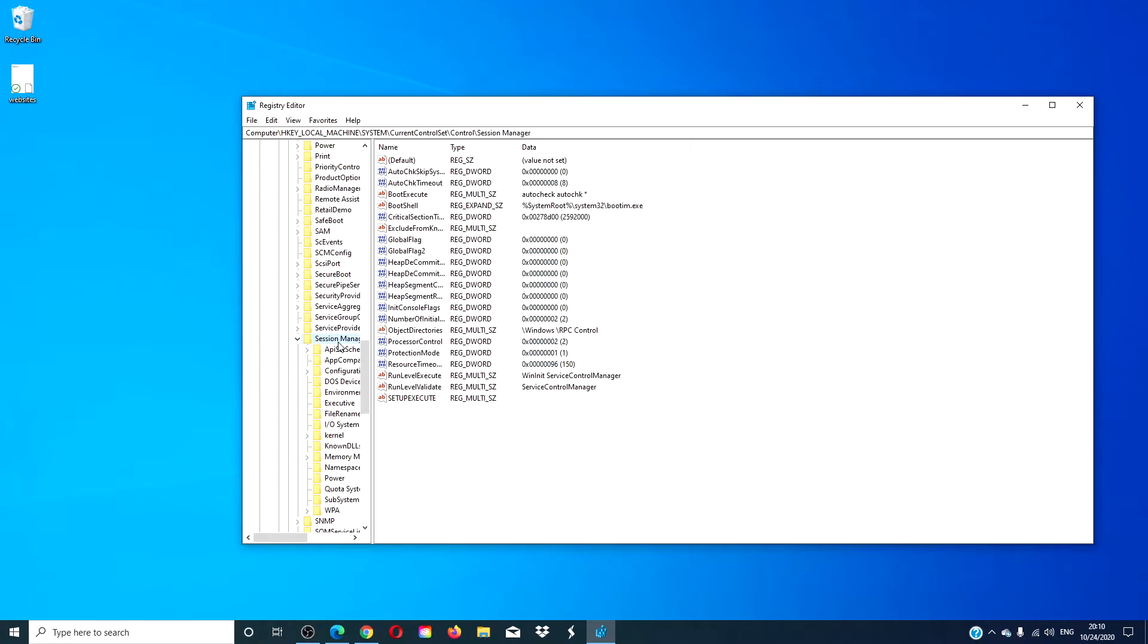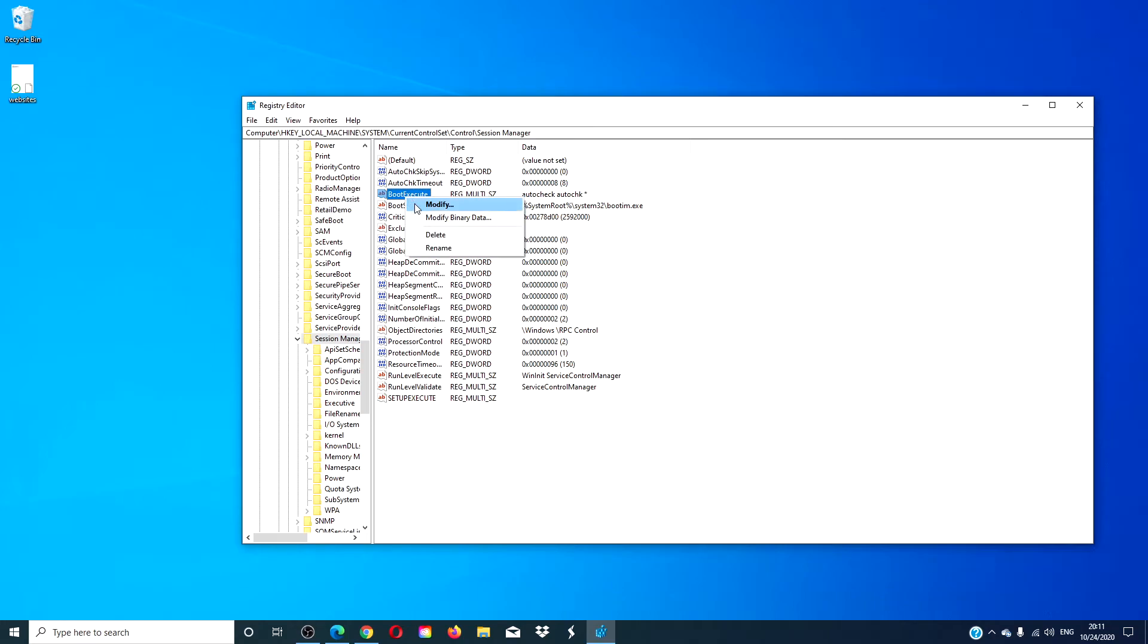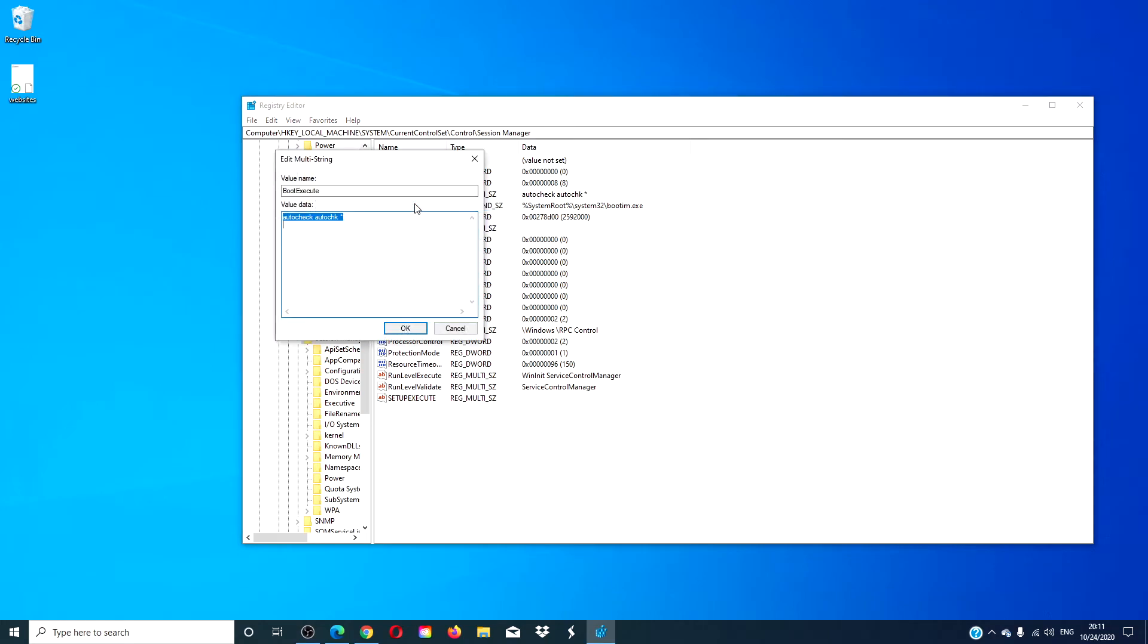Go to boot execute and make sure that it has a value of autocheck, A-U-T-O-C-H-K asterisk. If not, right click on it to modify and ensure and input the correct value.